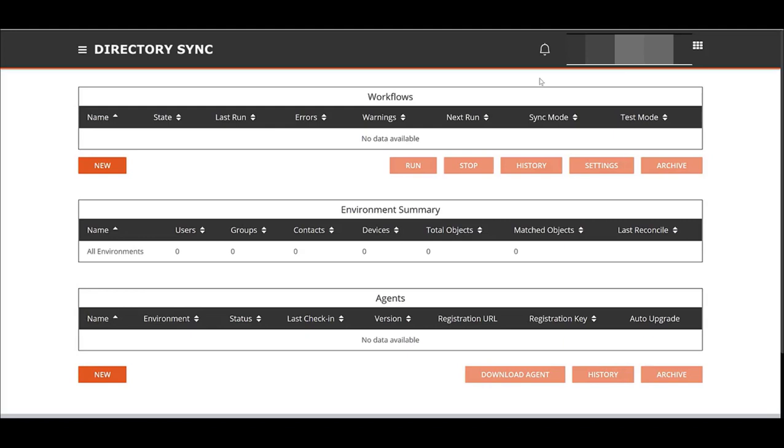You can't do a workflow until you have an environment. Basically, think of environments as your source environment and your target environment, which could be source cloud or source local. It could also be target cloud or target local. You're always thinking Microsoft AAD-based as well as Microsoft Active Directory-based hybrid AD, sometimes referred to as hybrid AD.